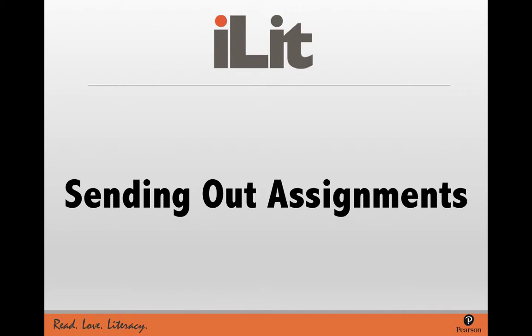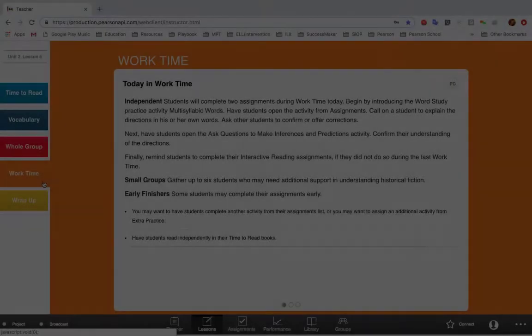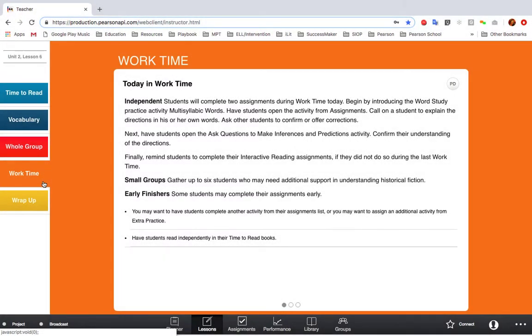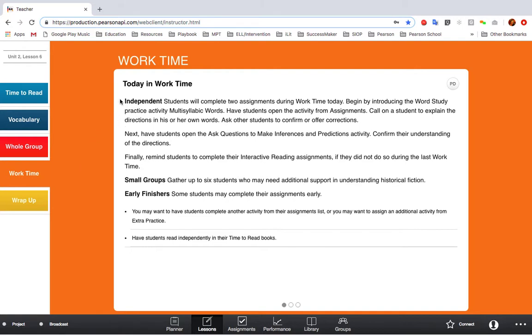Welcome to our ILED video on sending out assignments. You will receive directions on which assignments to send out during the work time section in your daily instruction. You'll find which assignments to send for independent practice, for small group lessons, as well as instructions for students who finish the assignments early.